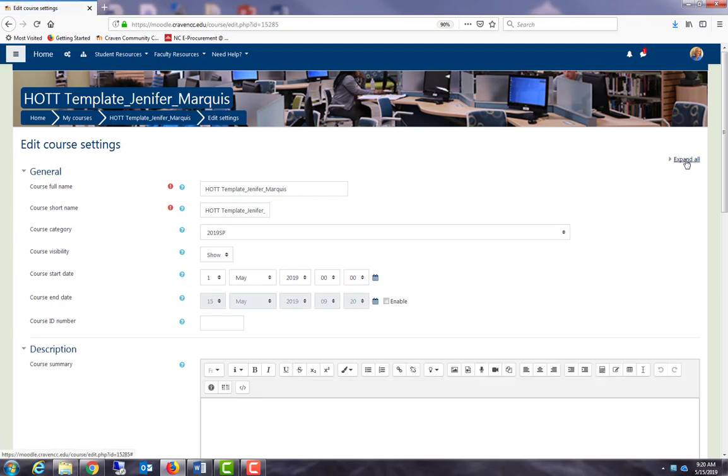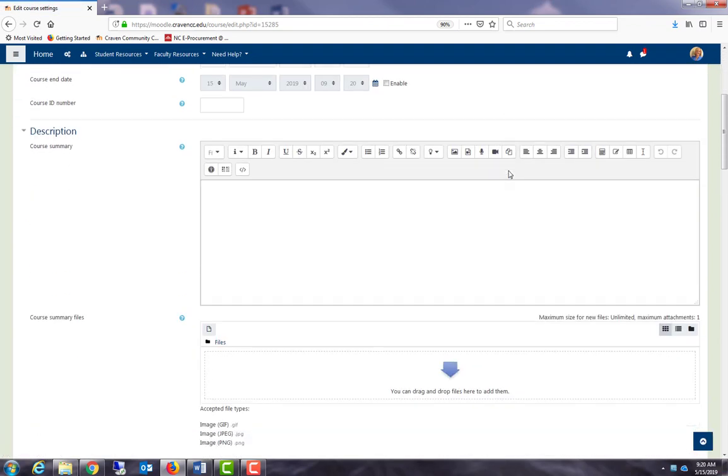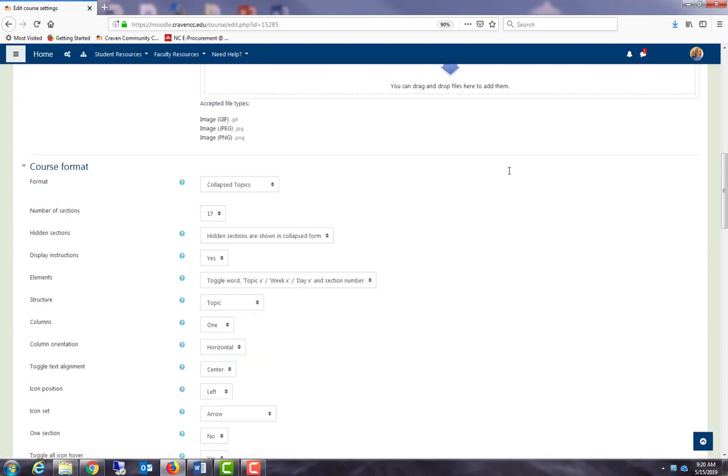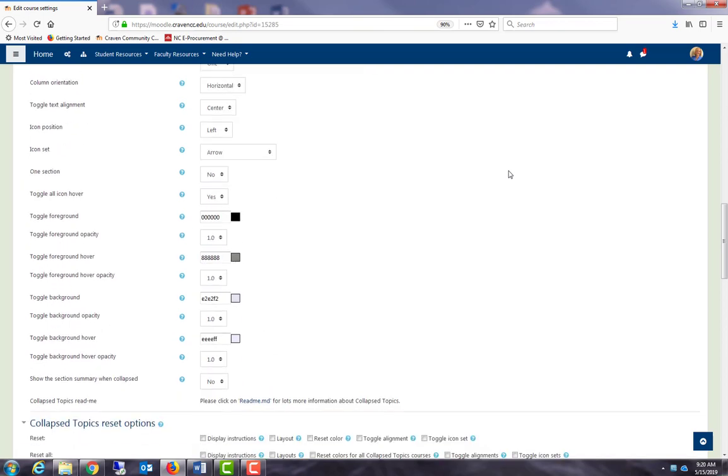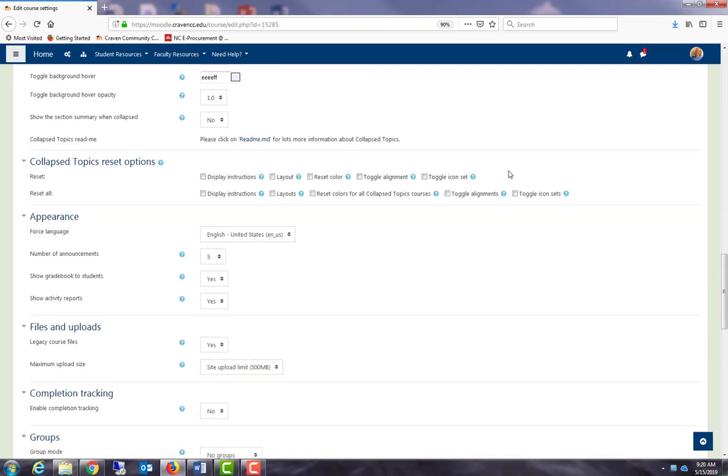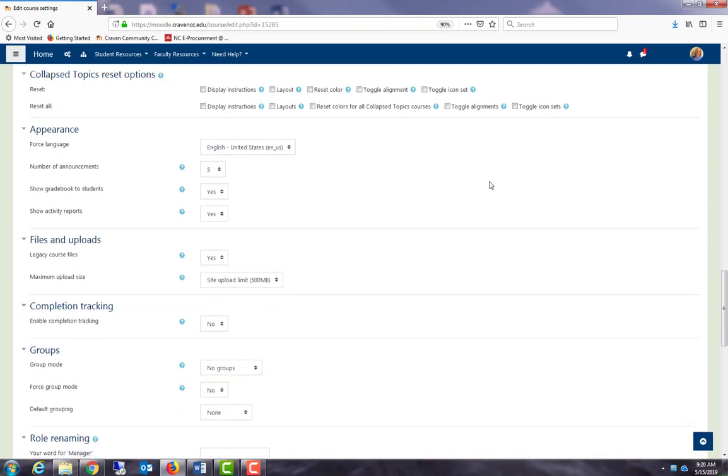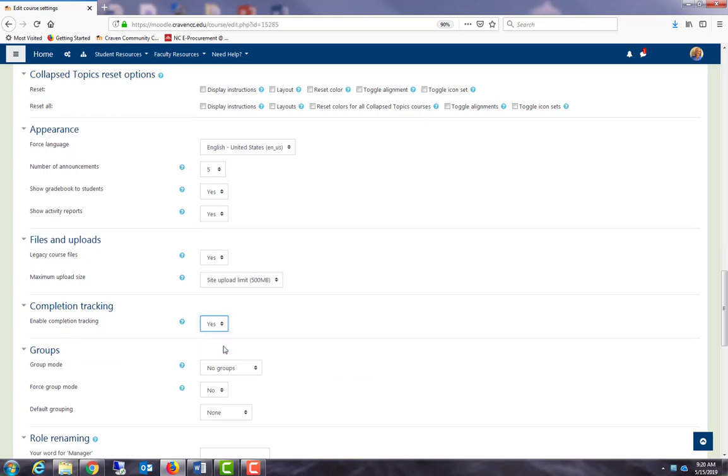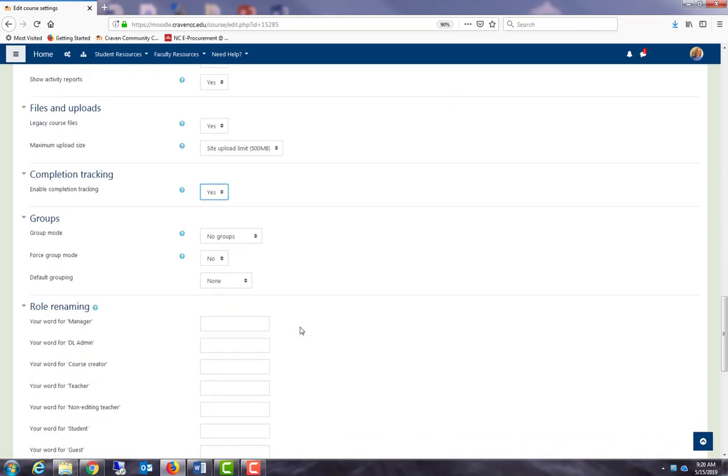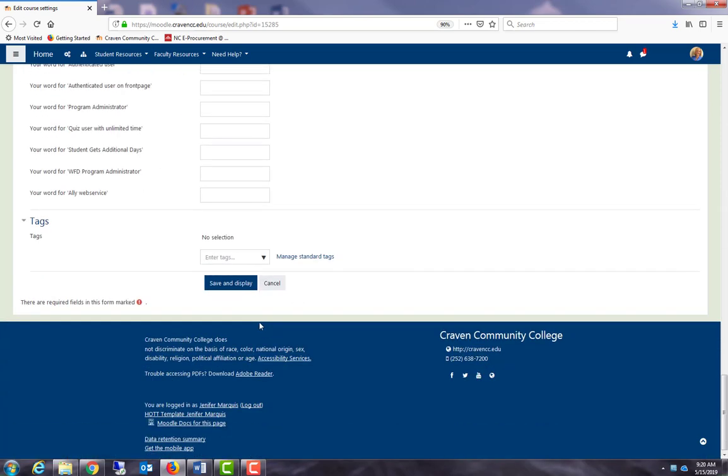I will expand all so I can see all of the options, and I will scroll down to the area that is titled completion tracking. I need to enable completion tracking by selecting yes, and now I'm going to save and display.